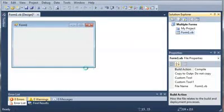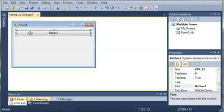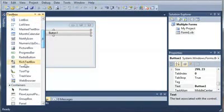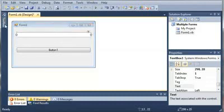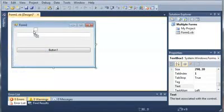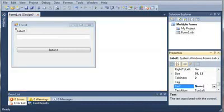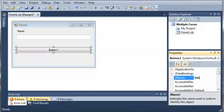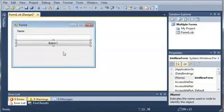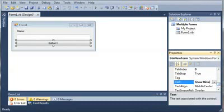Now let's set up our form. We'll come over here to our toolbox and we will add a button — let's make it a little bit bigger. Then we'll add a text box and a label right above that text box. We'll set the text of that label to Name, set the text box name to txtNewFormName, and set the name of button one to btnNewForm. We'll shrink that down a bit and set the text to Show New Form.